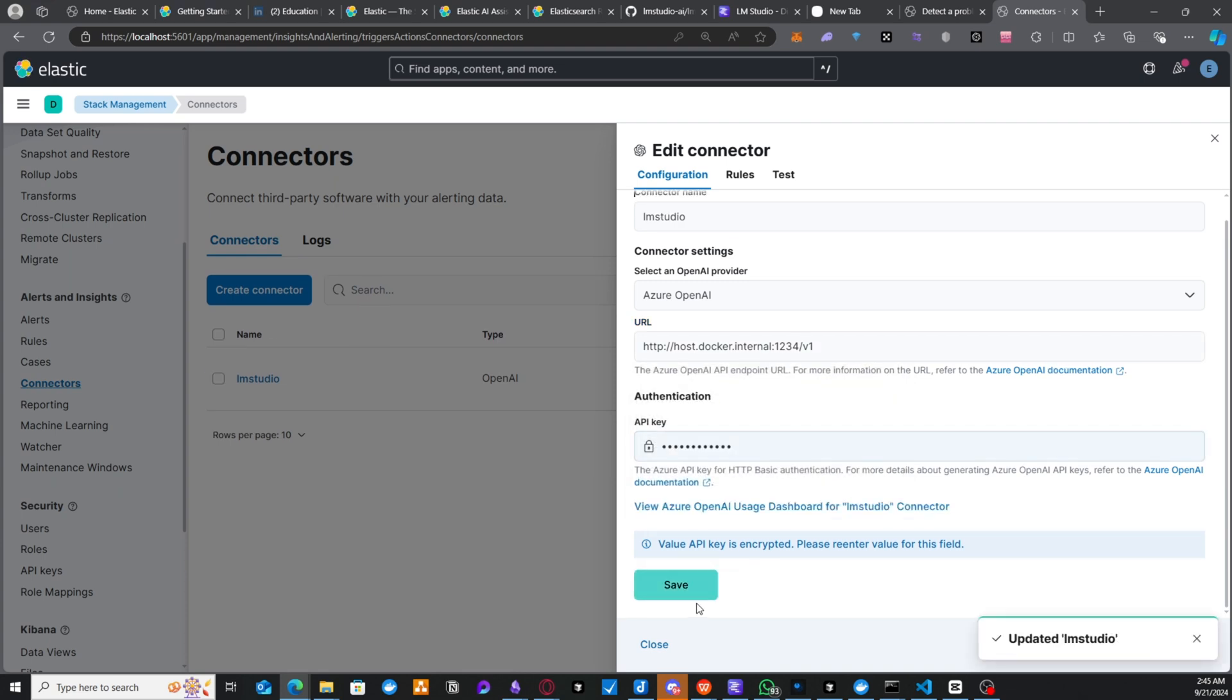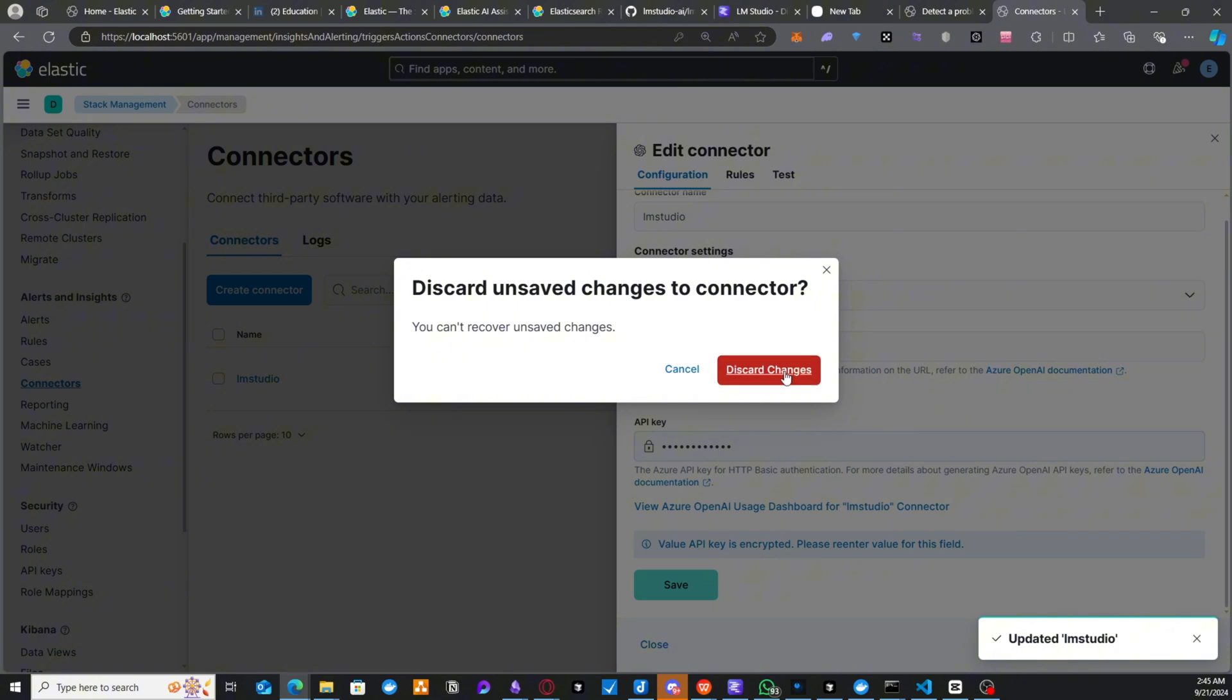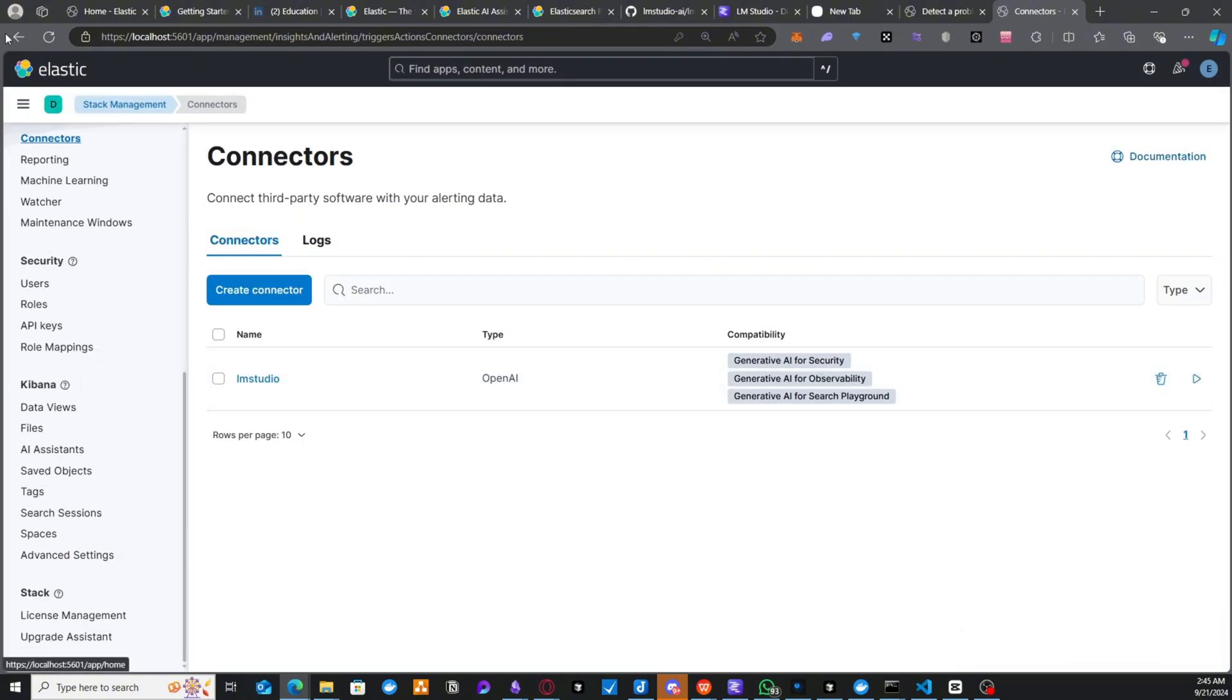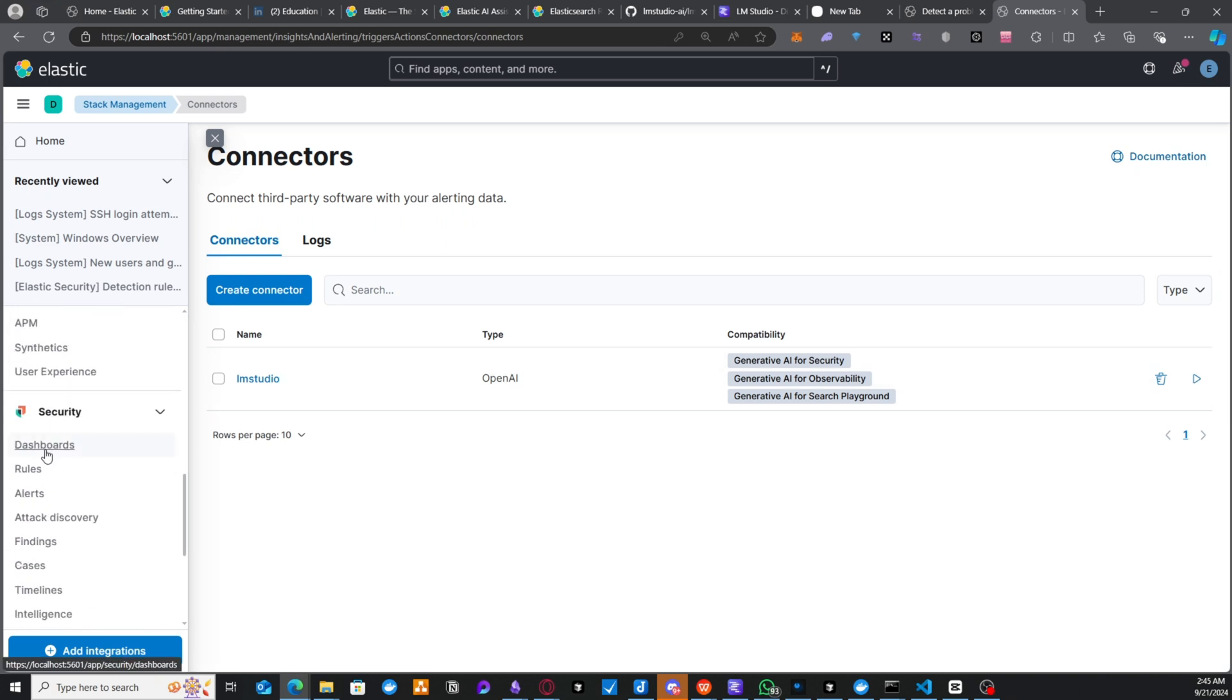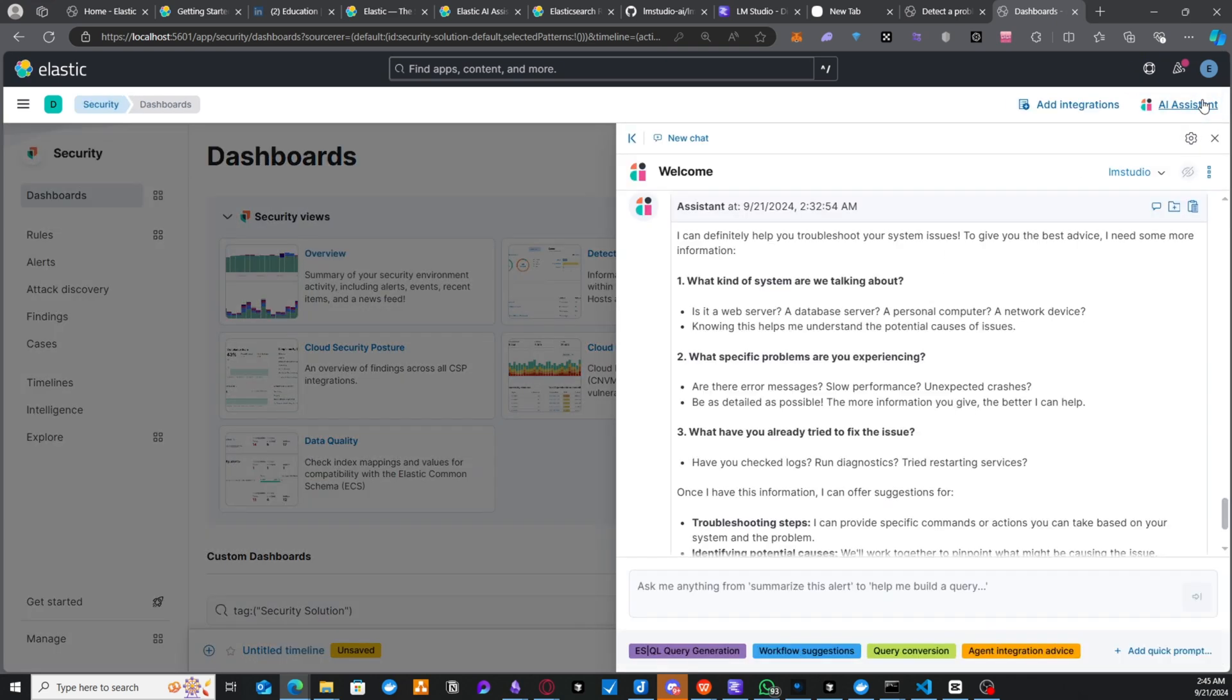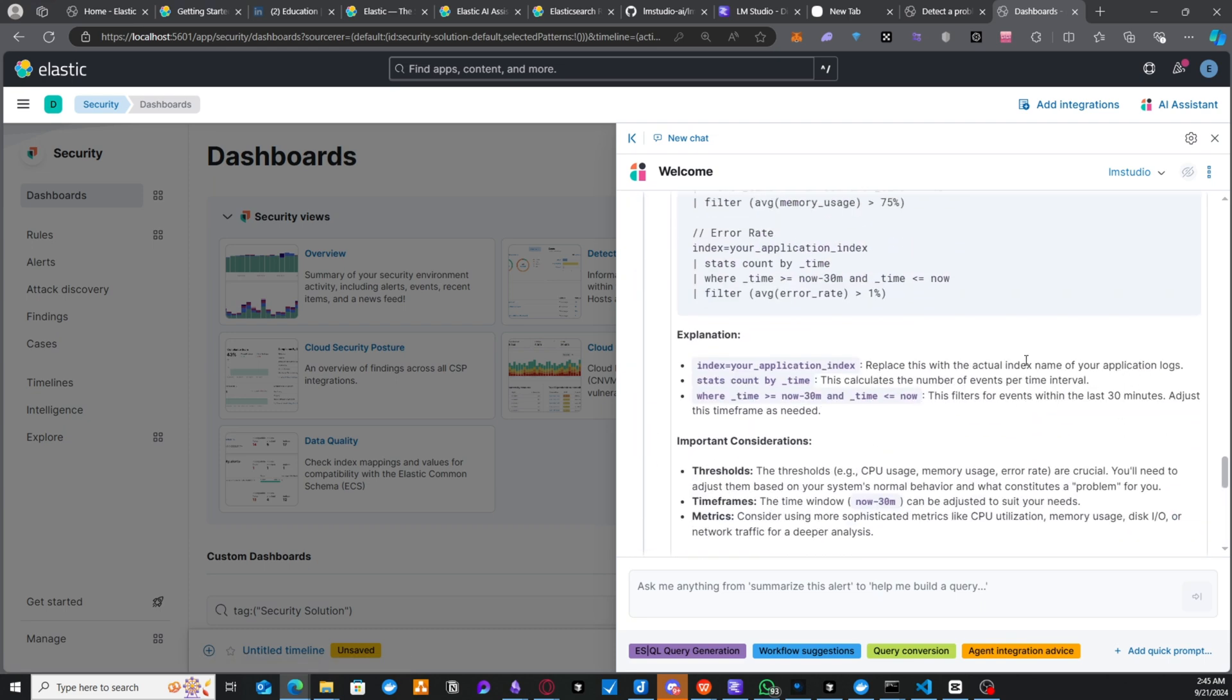you could use the assistant on any feature you're working with. So I already have it created. So for example, if you're working on analytics, you're working on search, observability, or even security, you could just open the dashboard and you could see the AI assistant right up here. And all your connectors will be available here for you to choose. For example, if you look at this one here,